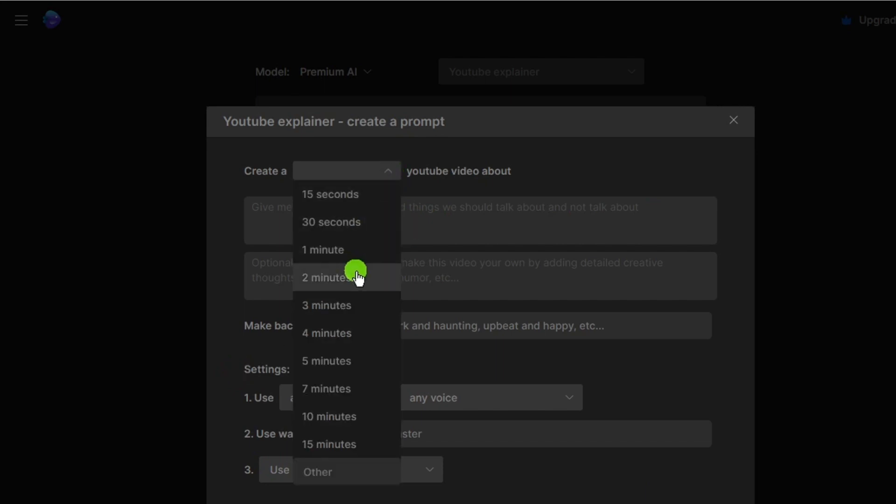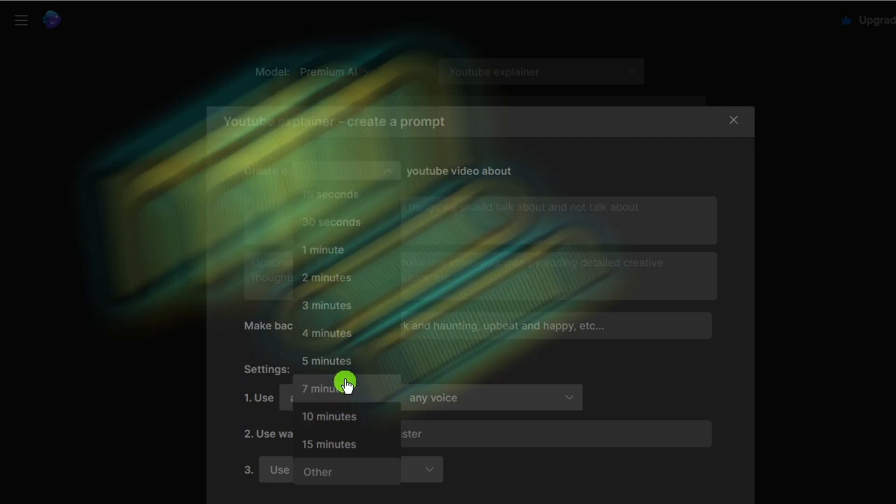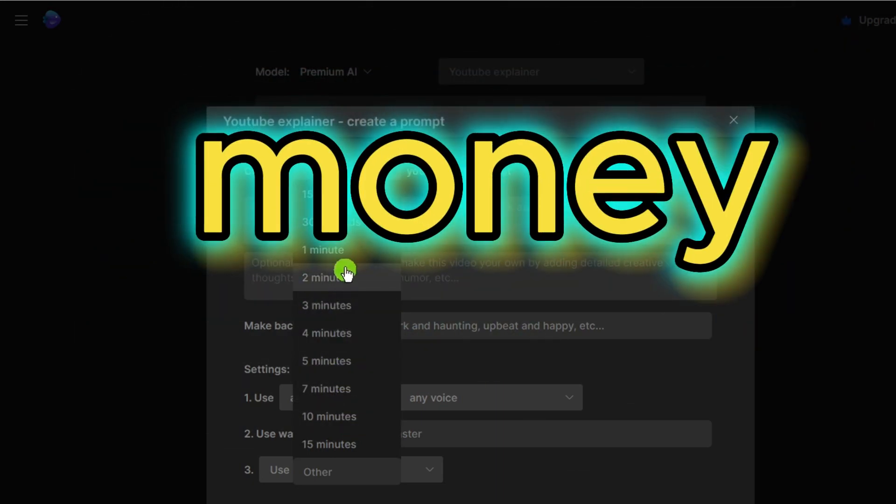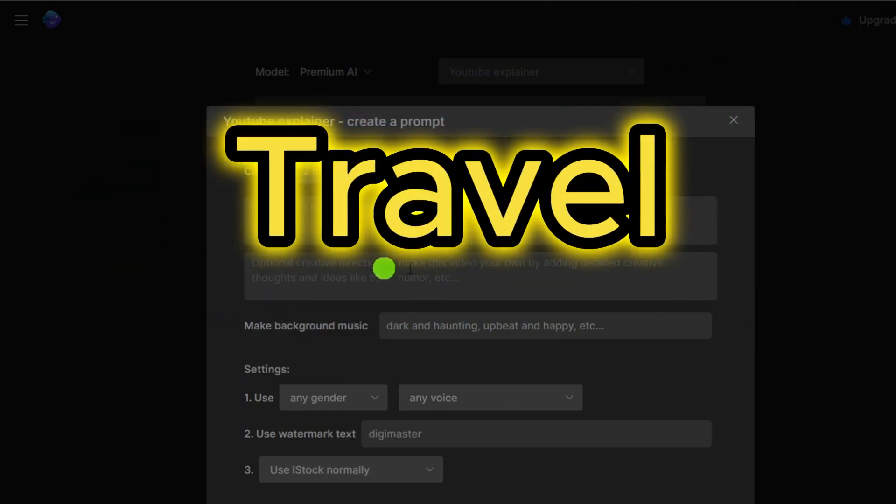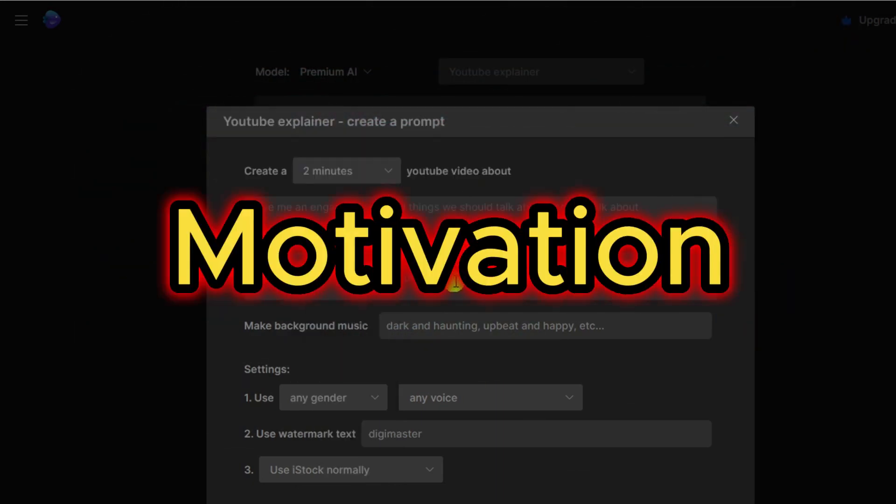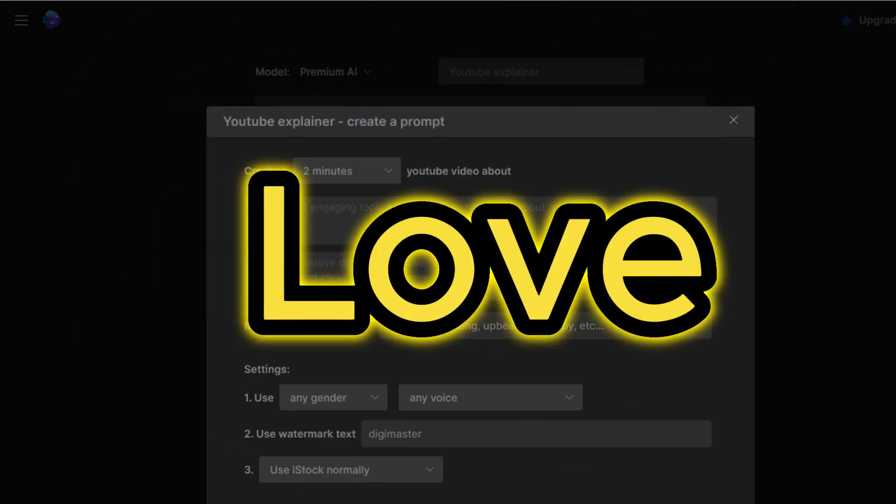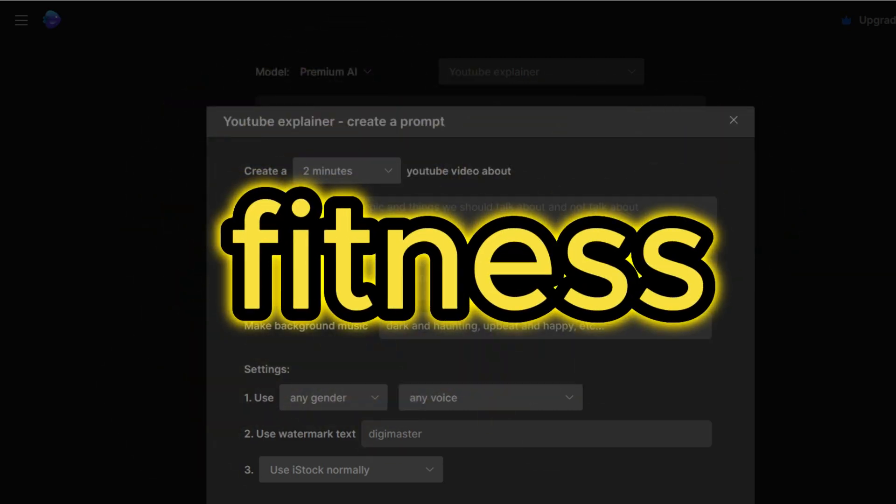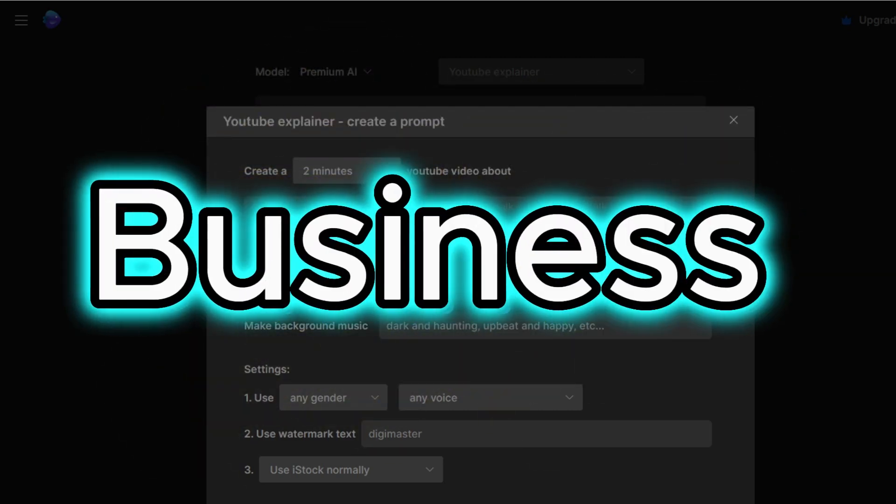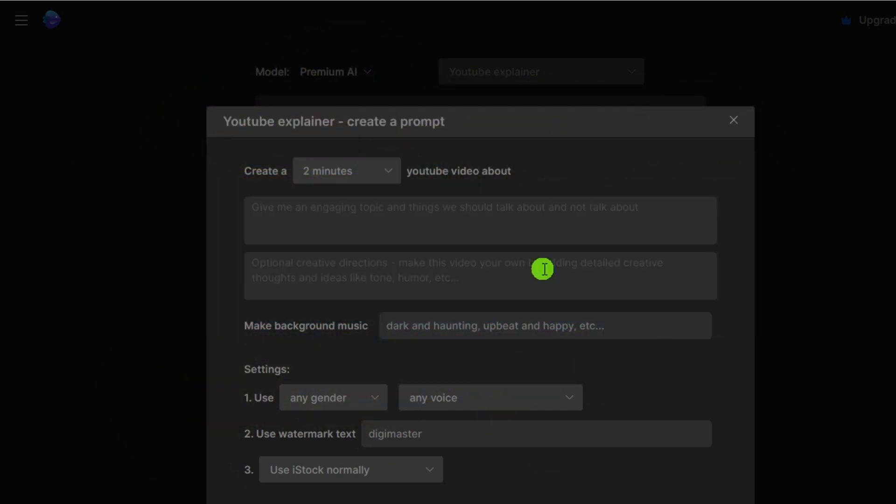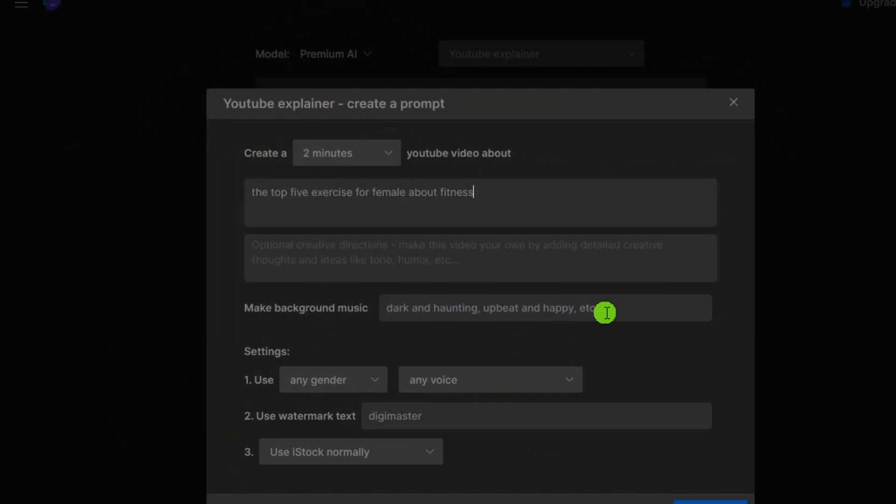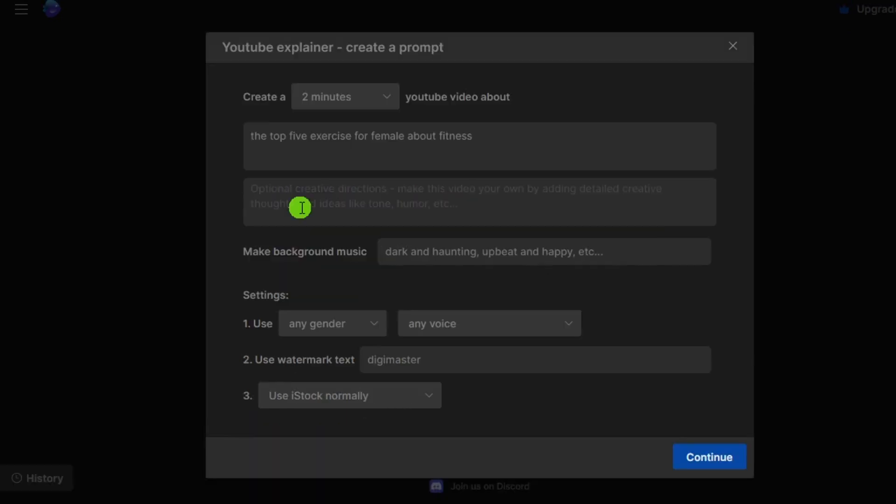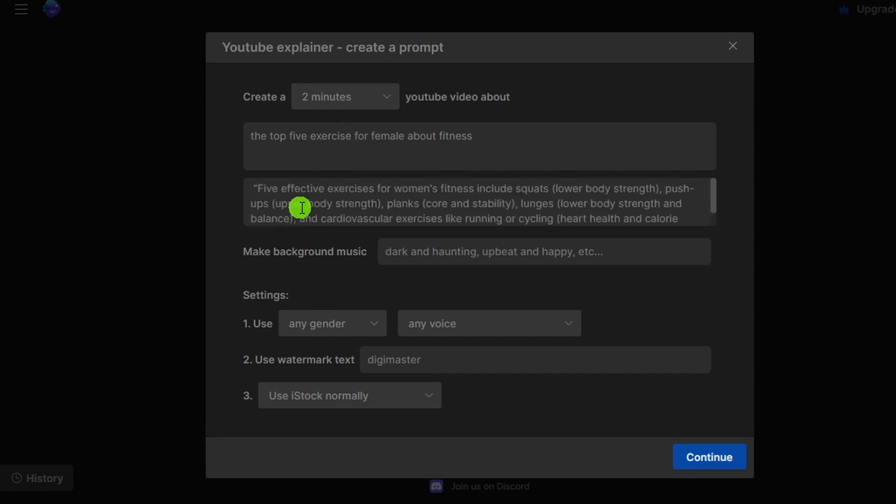You can select niche like money, travel, motivation, love, fitness, and business which work better. I will go with the top five exercises for females about fitness. You can see it's a short prompt.